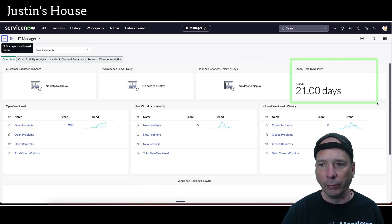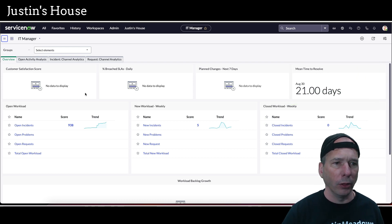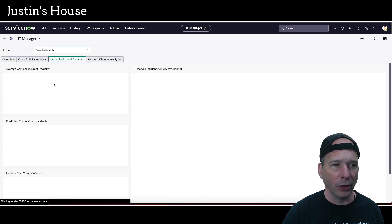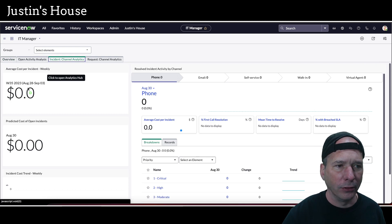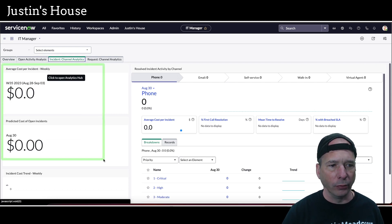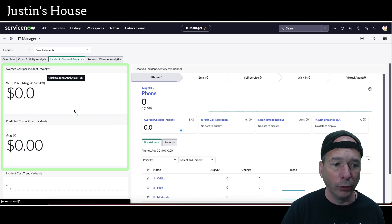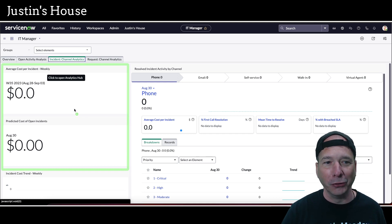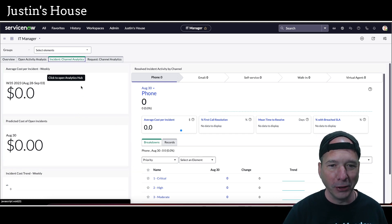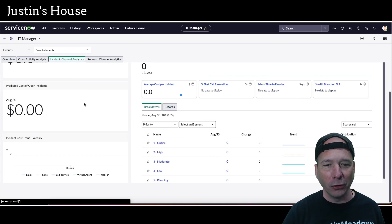Here we go. One actually updated, meantime to resolve must have been one of those, but incident was the one I was focused on, this upper left hand corner. And you can see now that that average cost per incident has finally updated. Doesn't say no data available anymore. We've got zeros in there, which is better than no data available. So we accomplished our goal, we've got some data in there.